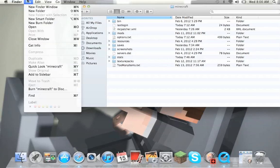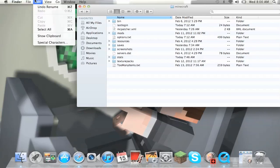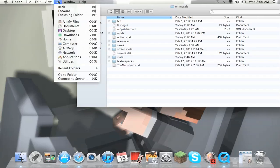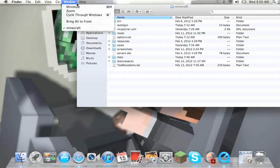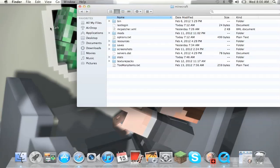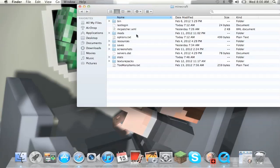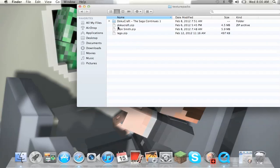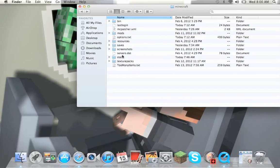I forgot where it said, I remember it said take screenshot or something but whatever. Texture packs are right here. I got the Doku Craft, all this stuff, Lego zip, I don't know why I have that. And that's all the stuff that you need for your Minecraft guys.